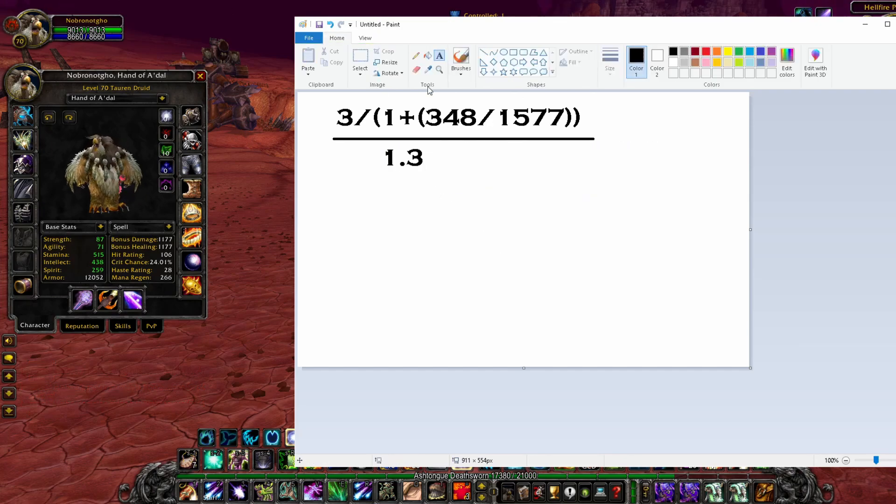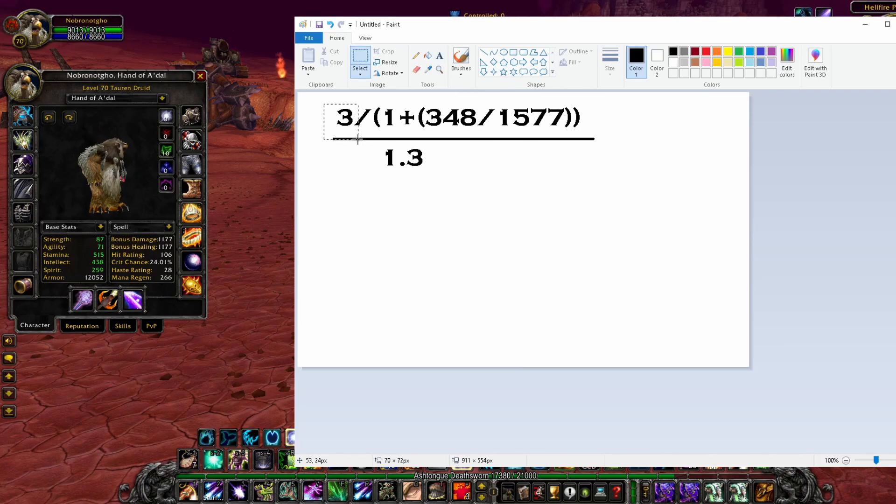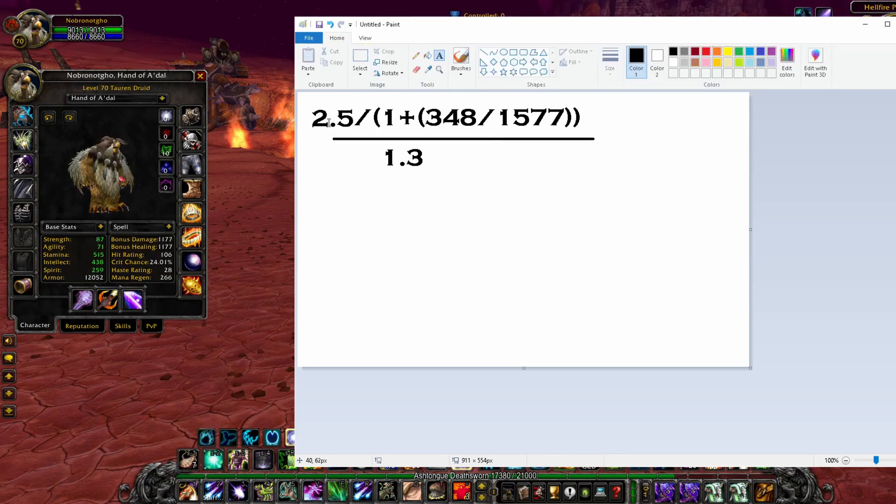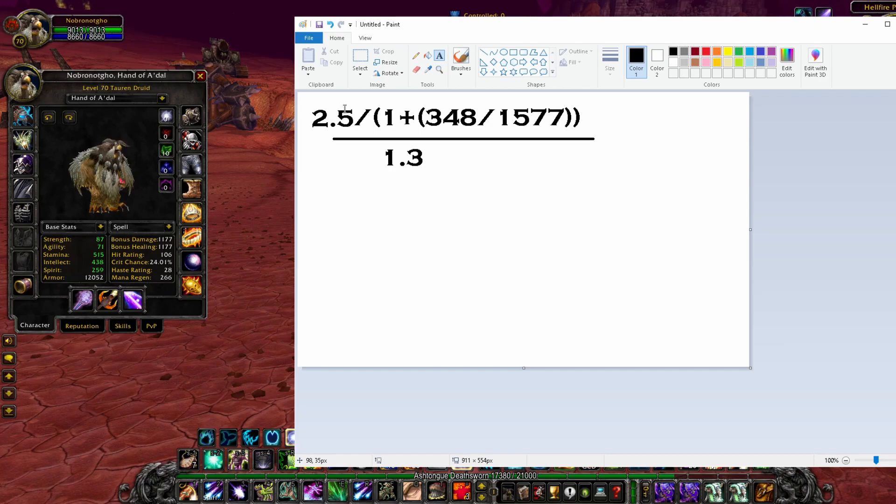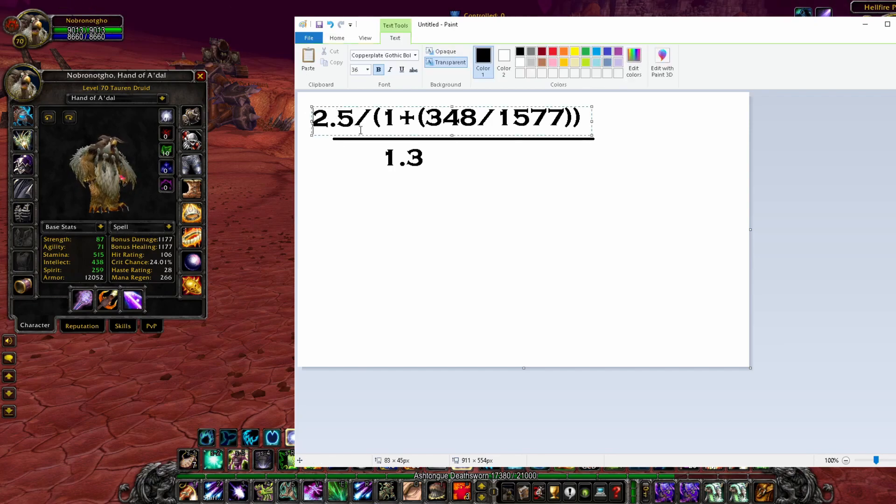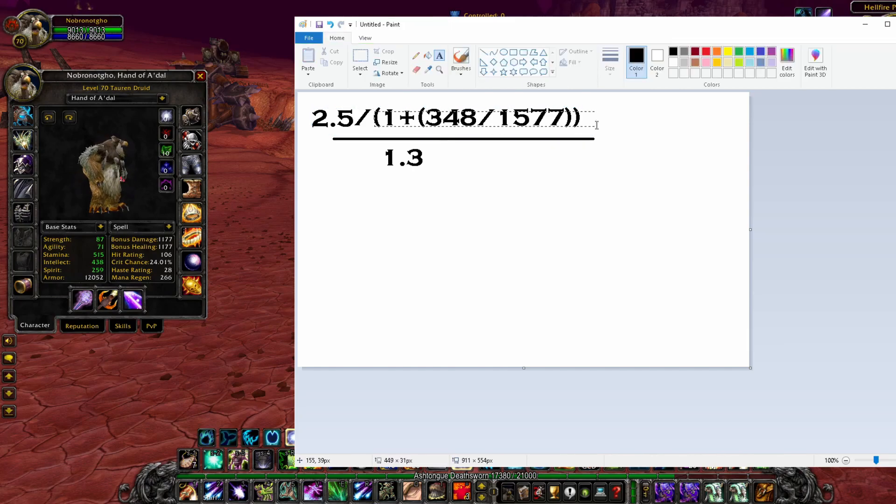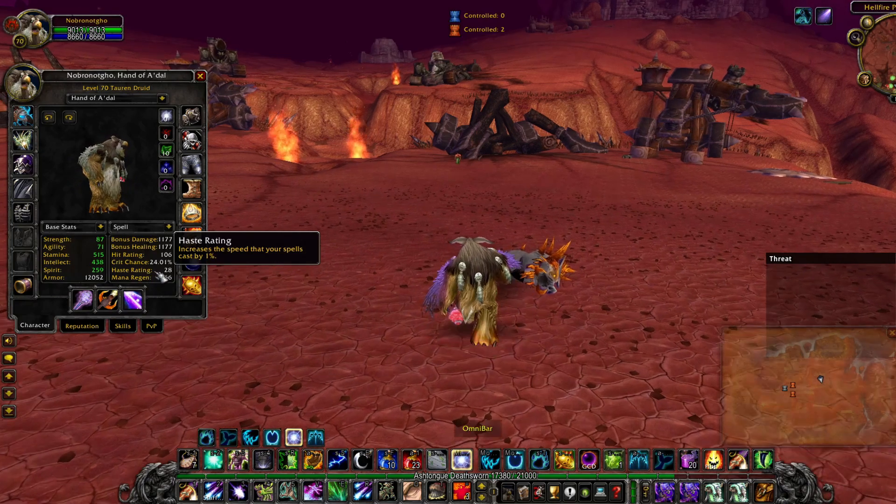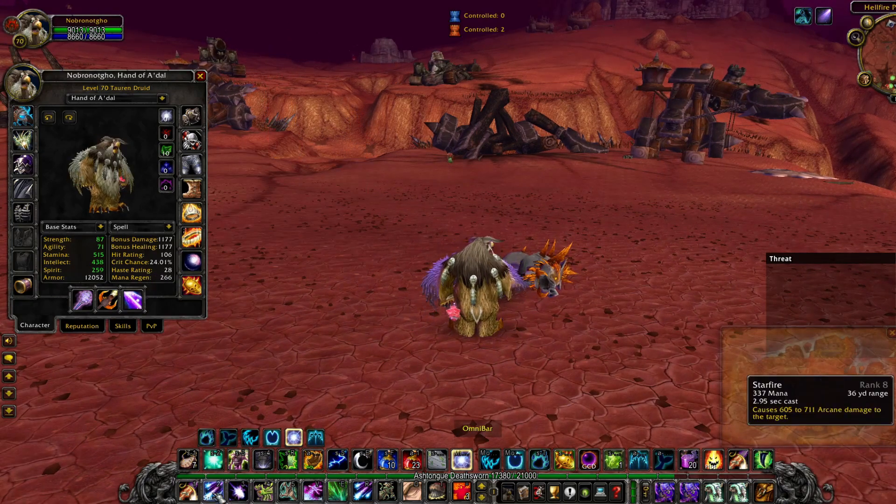Now let's say we got a Nature's Grace proc. We change this 3 here down to a 2.5 instead. So Nature's Grace takes off the 0.5 seconds like the tooltip suggests, but it's right here in the equation. It's not after the haste is calculated.